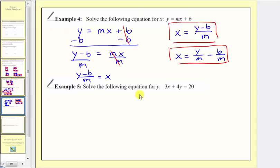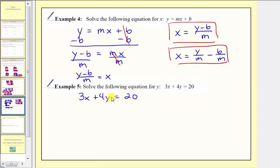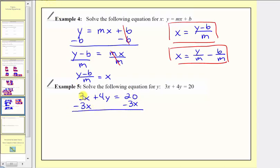Example five: we want to solve the following equation for y. We have the equation three x plus four y equals 20. For solving for y, we first want to isolate the term containing y, so we don't want this three x here. For the first step, we'll subtract three x on both sides of the equation. Simplifying, three x minus three x is zero, so now we have the equation four y equals 20 minus three x.